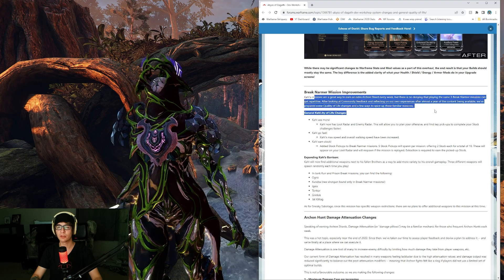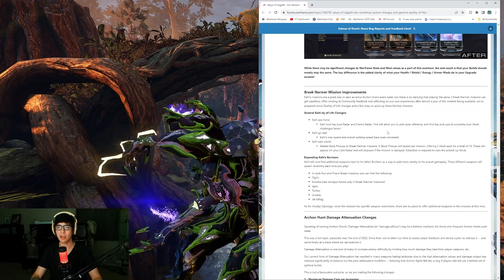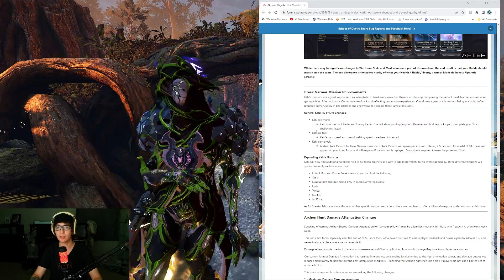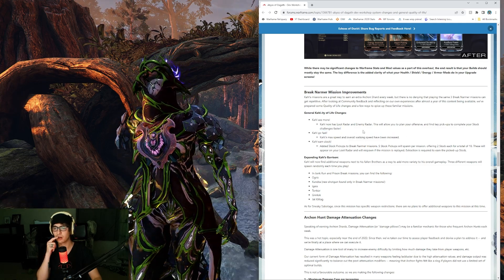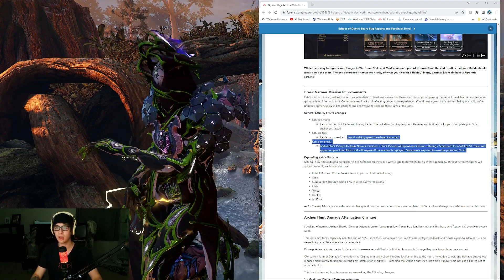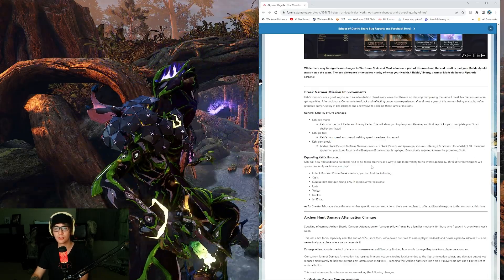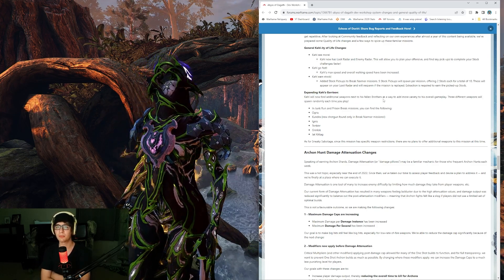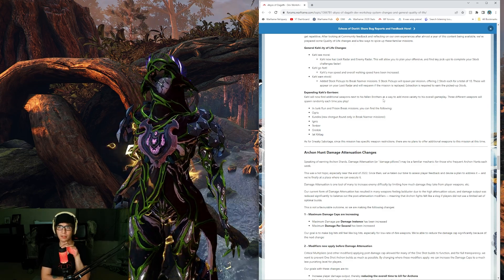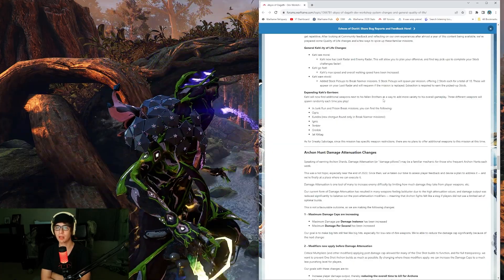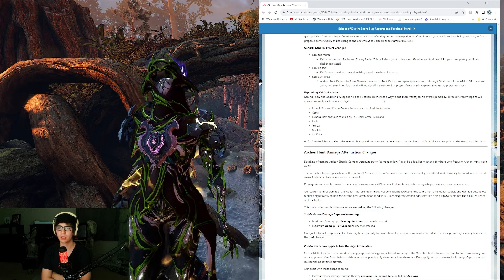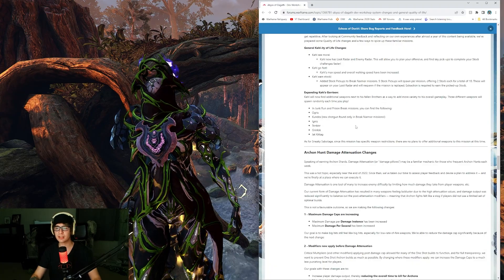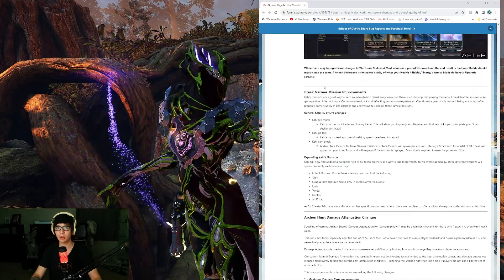Break Narmer mission improvements. They're just giving better quality of life in the Break Narmer missions. Cahl has better loot and enemy radar. Fuck yeah. Cahl's max speed and overall walking speed increased. Thank God. Added stock pickups to Break Narmer missions. Five stock pickups will spawn per mission, offering two stock each for a total of ten. Expanding Cahl's garrison: You'll find additional weapons next to his fallen brothers. Three different weapons will spawn randomly each time you play. We're almost done here. Not that bad at all.